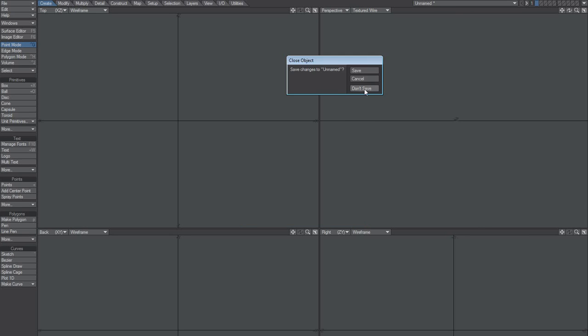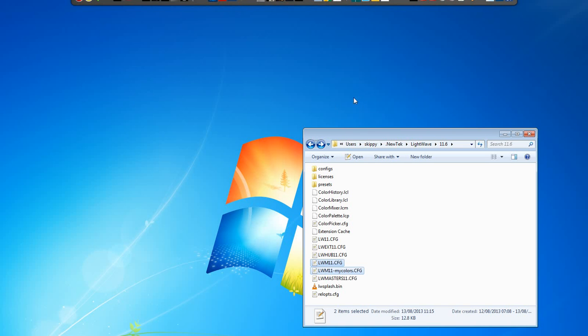Make sure you close both layout and modeler when you do this.